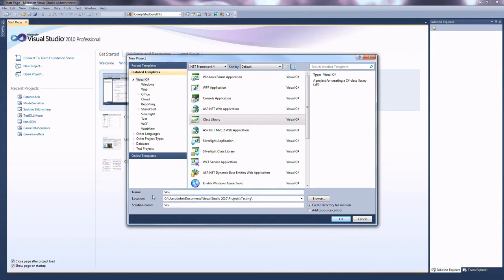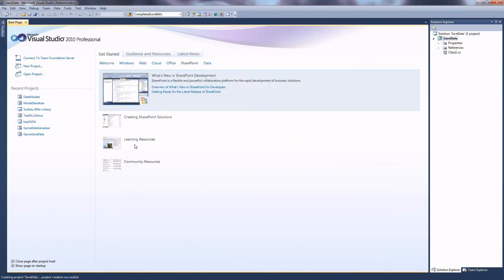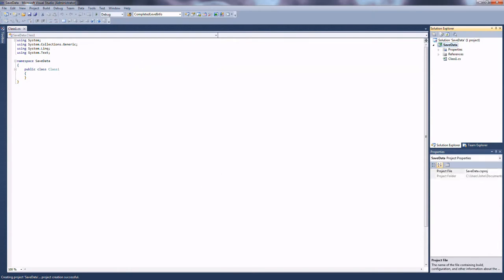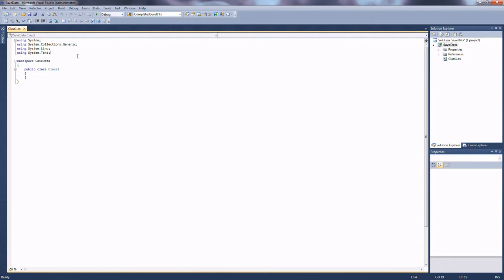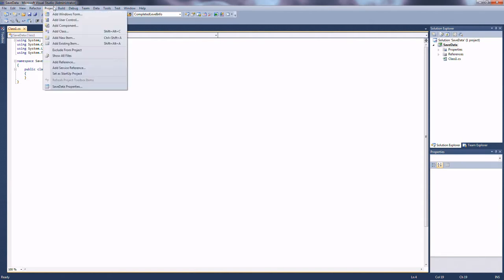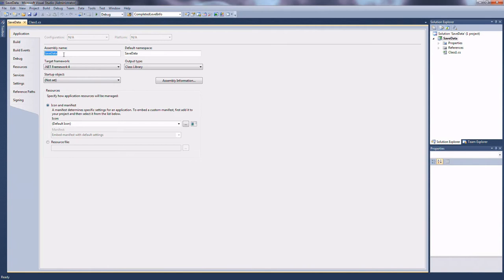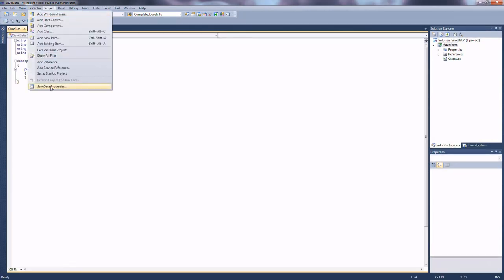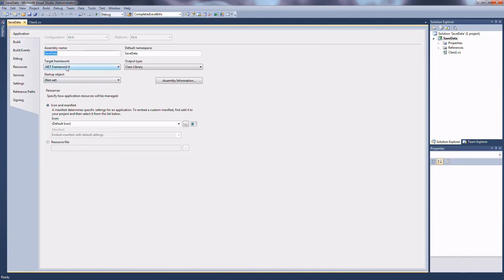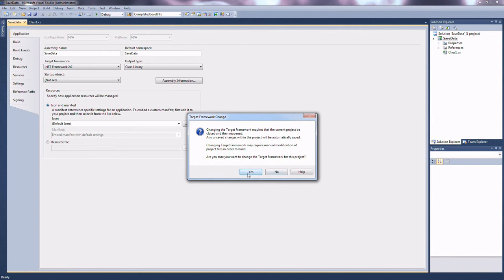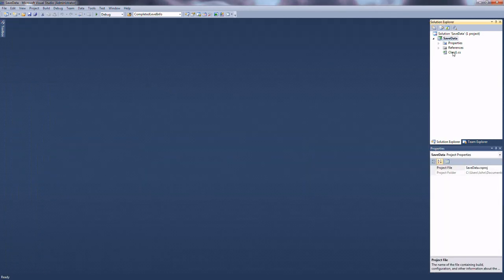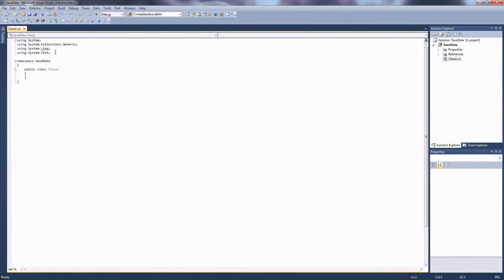We'll just call it SaveData. Now, Unity likes to complain — or at least it used to — about the target framework for .NET. So what we want to do is go into Project, SaveData Properties, and change the .NET Framework to 2.0. And once we do that, we'll get rid of some of these usings that aren't necessary.